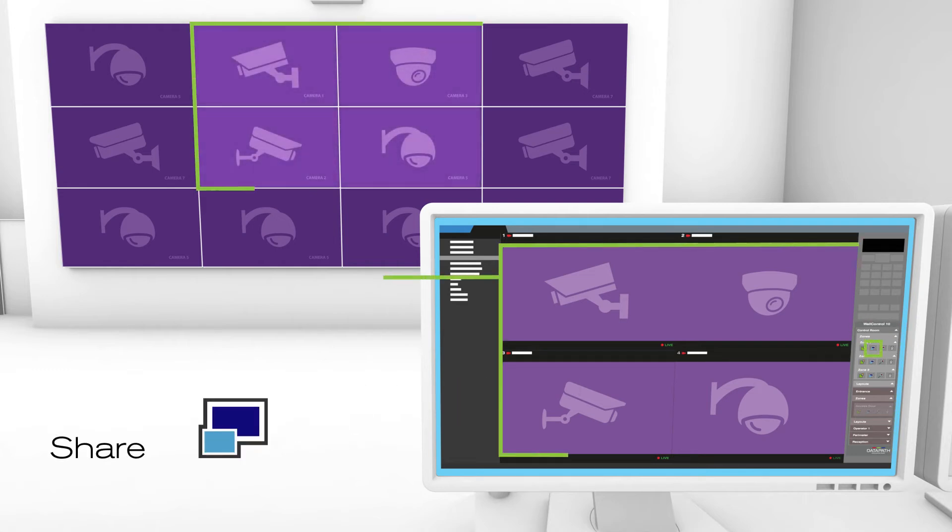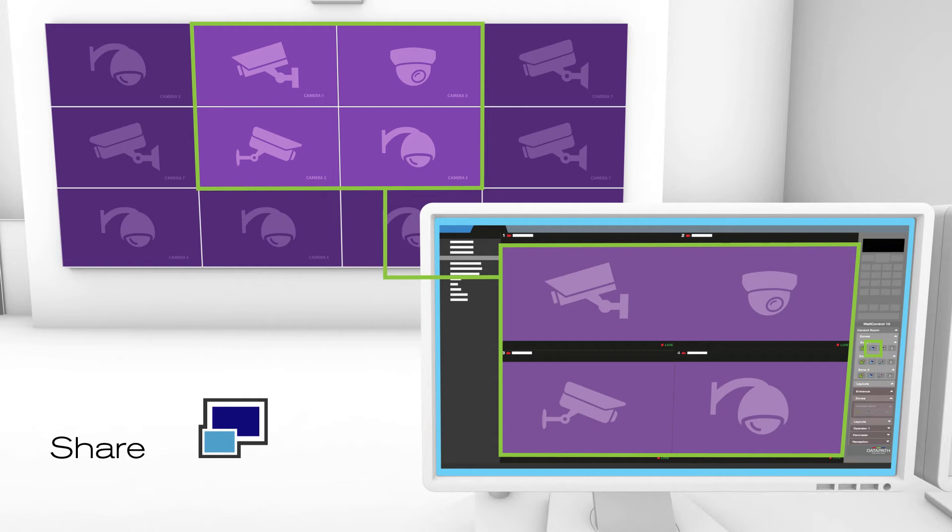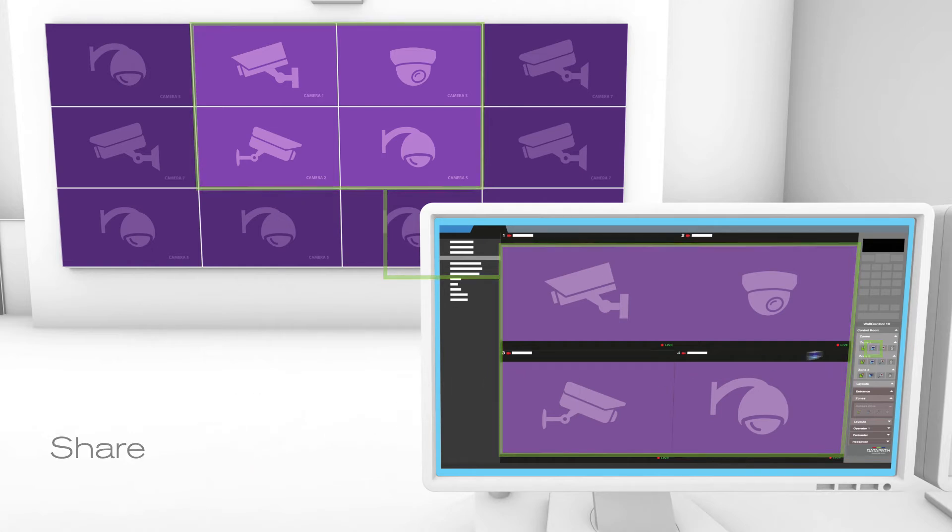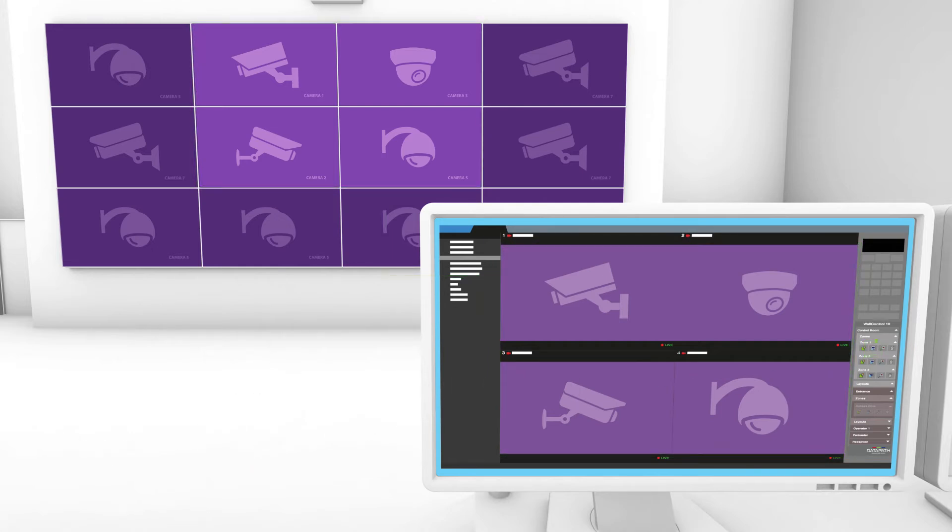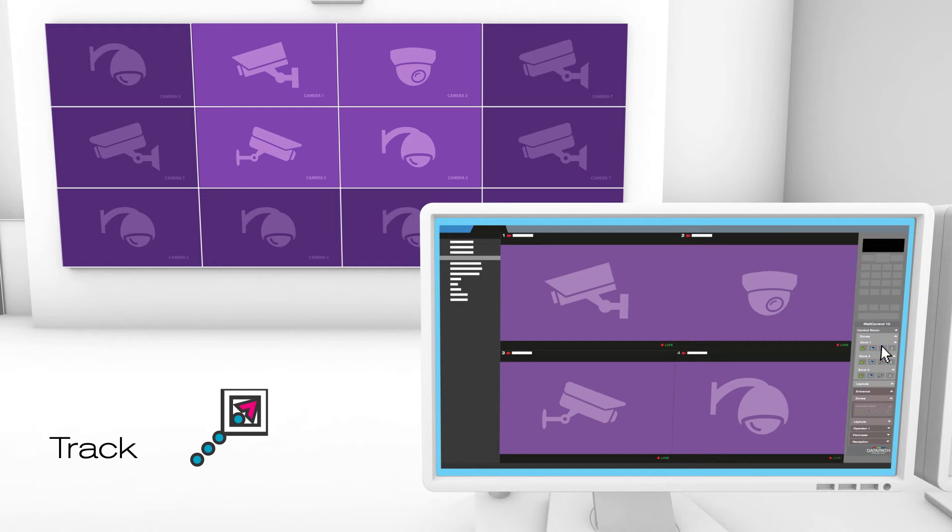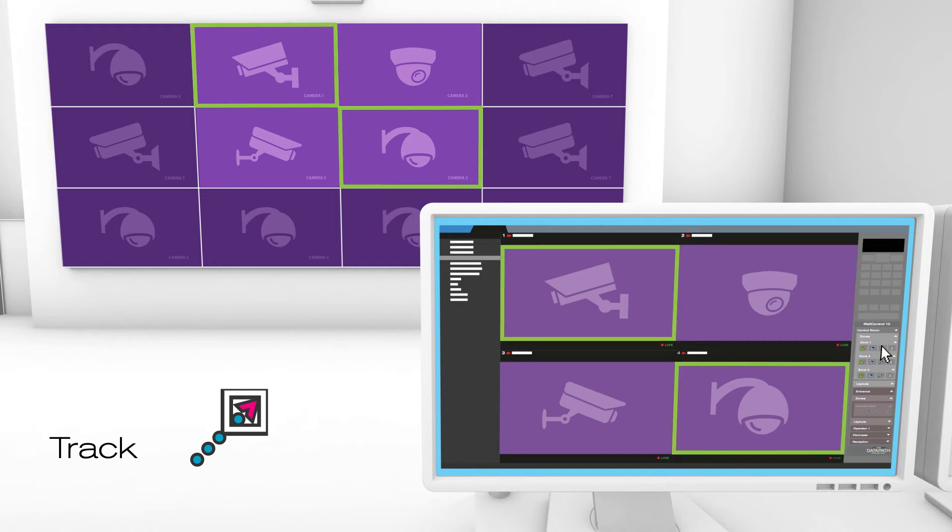Operators can quickly and easily share camera feeds from their current view straight to a video wall. Operators can also use the Track My View feature to automatically send the cameras from each operator view to the video wall, enabling them to focus on their work without having to remember to add additional cameras to a video wall.